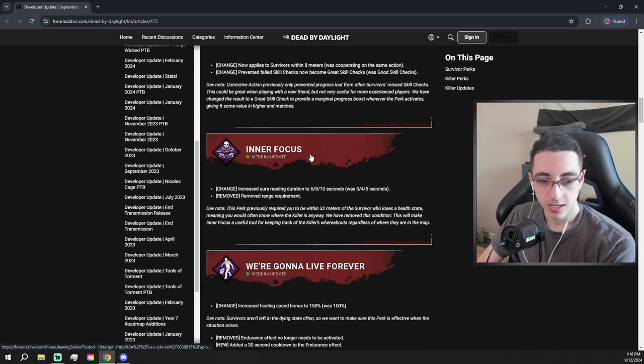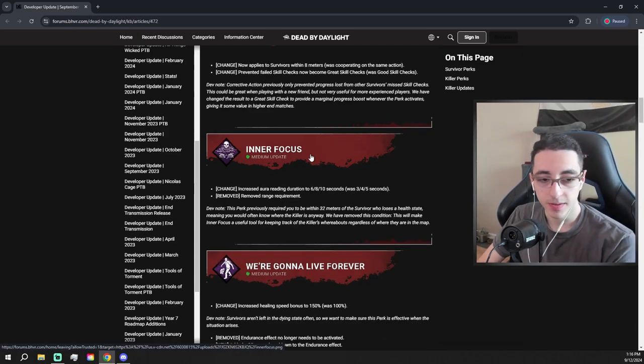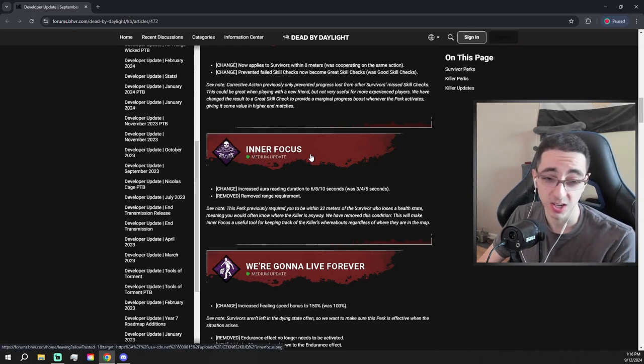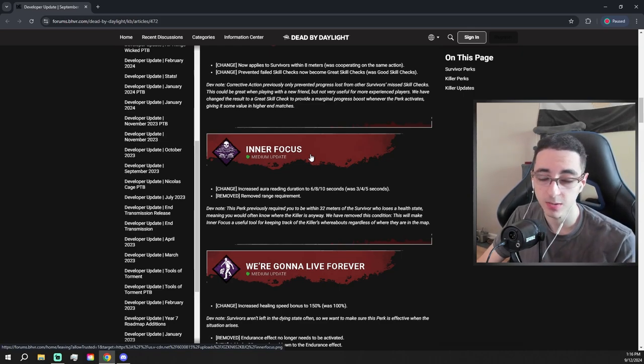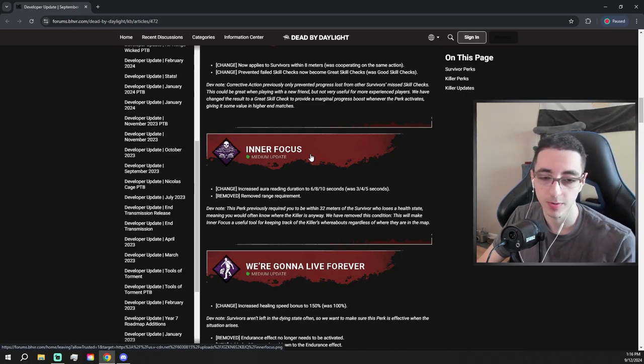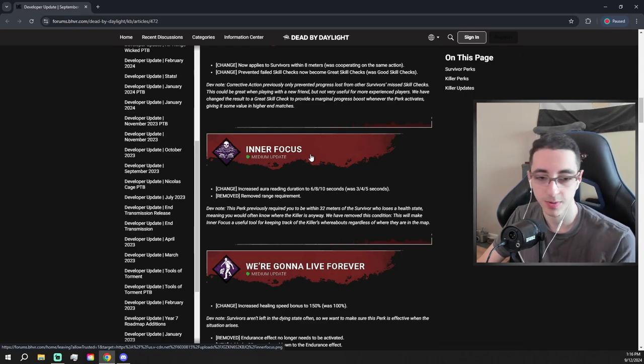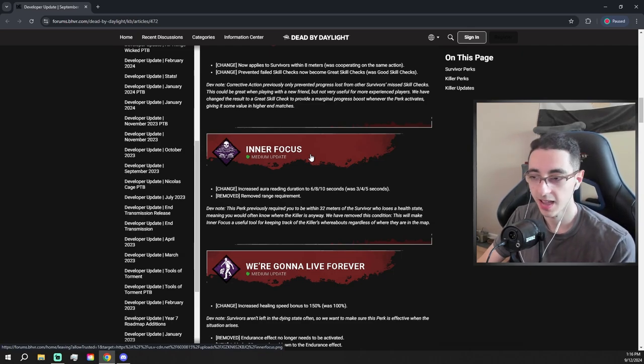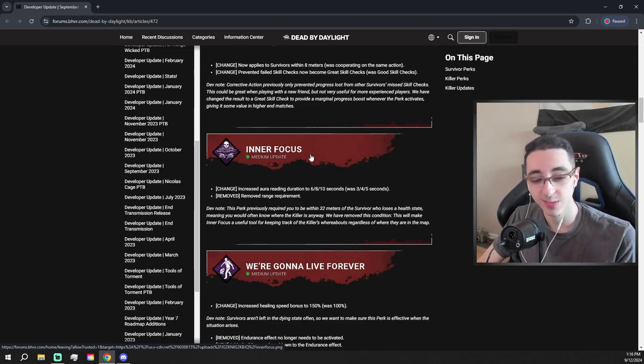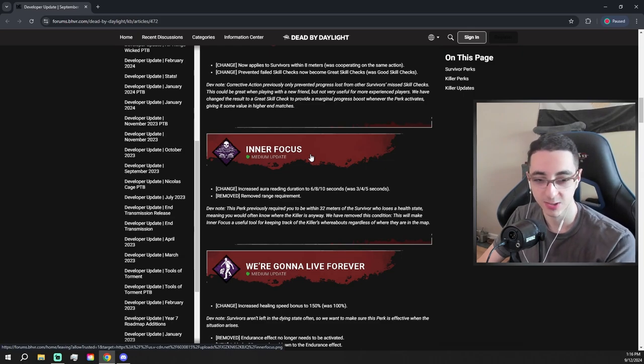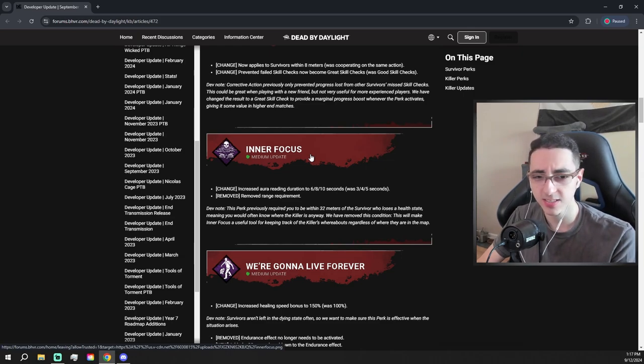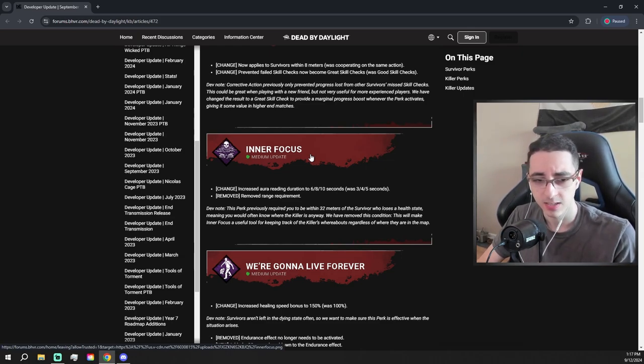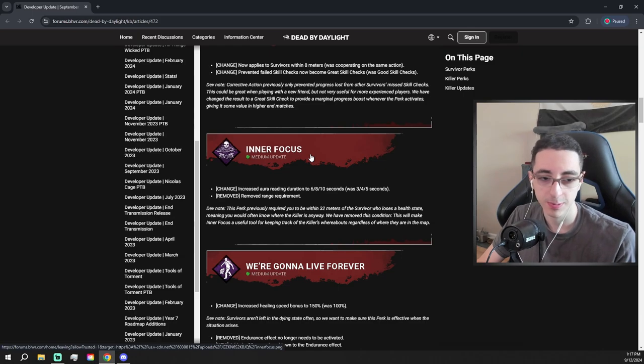Inner Focus is getting a bit of a buff. You can now see the killer's aura for quite a bit longer, it's actually double, and they removed the range requirement for it too. Decent buff. Again I don't think Inner Focus is a really good perk, but you know I still won't run a perk like Inner Focus. But for the people that do run it, which is actually surprisingly a good amount, I see this perk used quite a bit, so they're buffing that perk which is good.